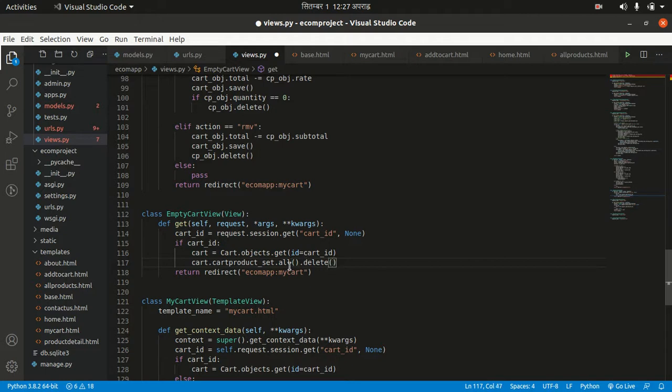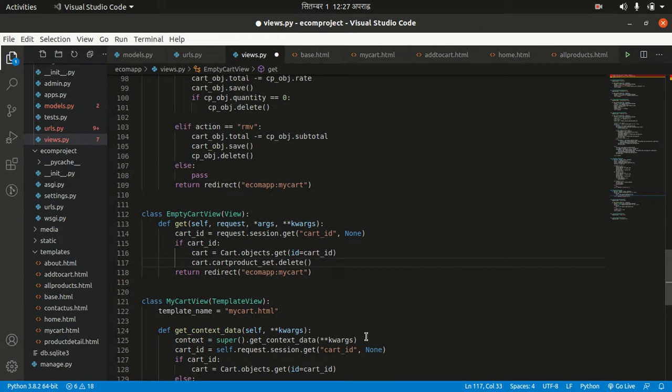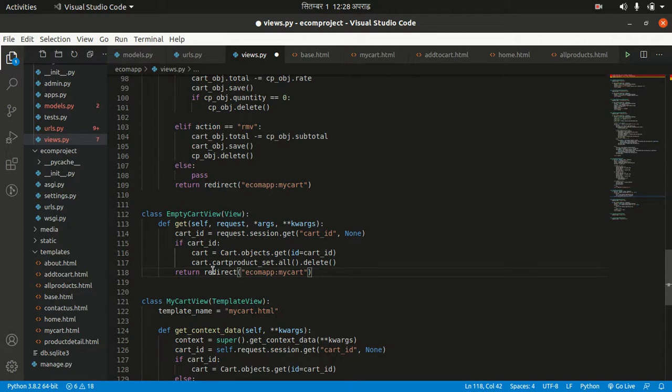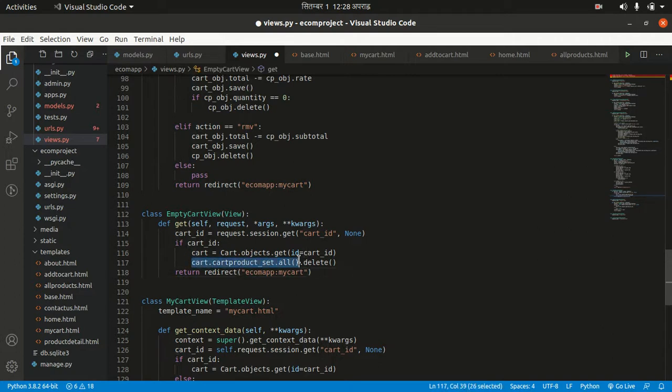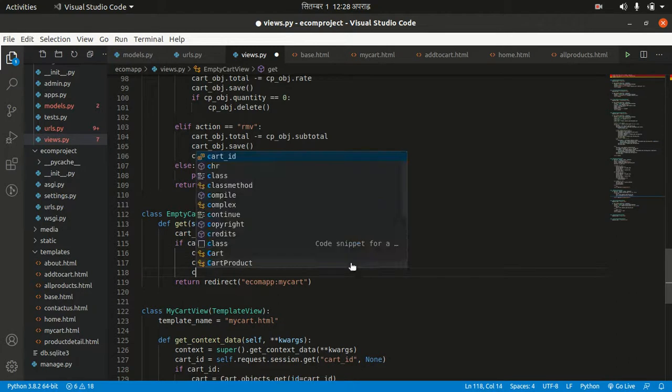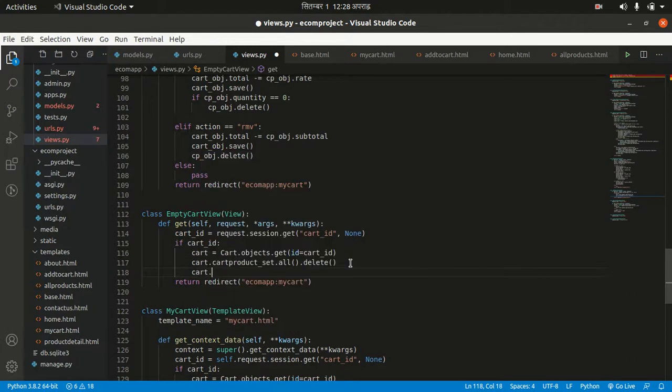Cart.cart_product_set.all first fetches all cart product sets, then I delete all. One thing remaining is cart.total should equal zero now. We have to save our cart.